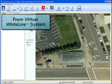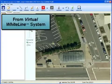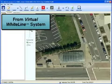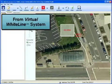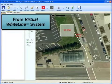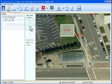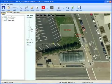If the virtual white line system was used to pre-mark the site, the technician can display that image to view a precise definition of the dig area.